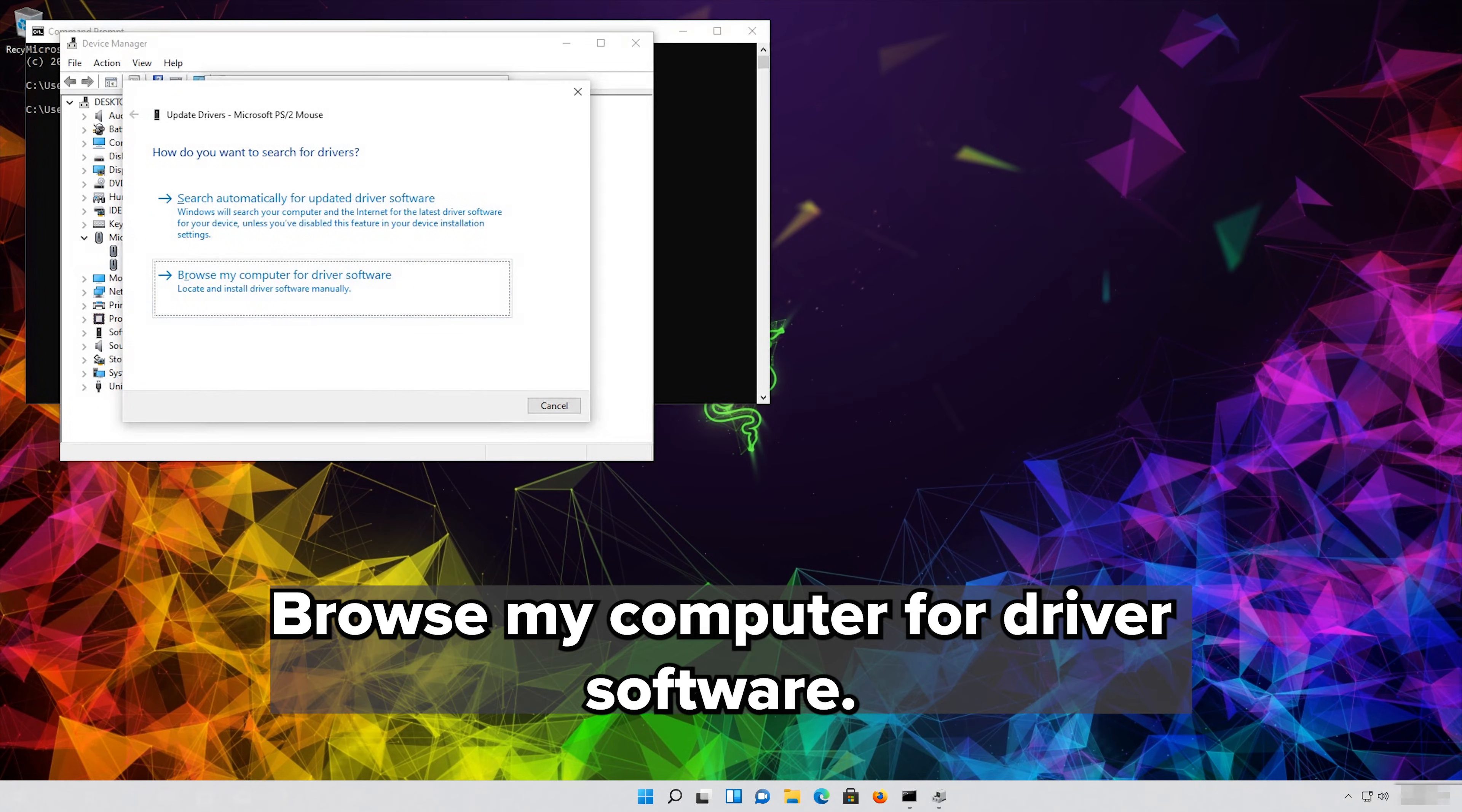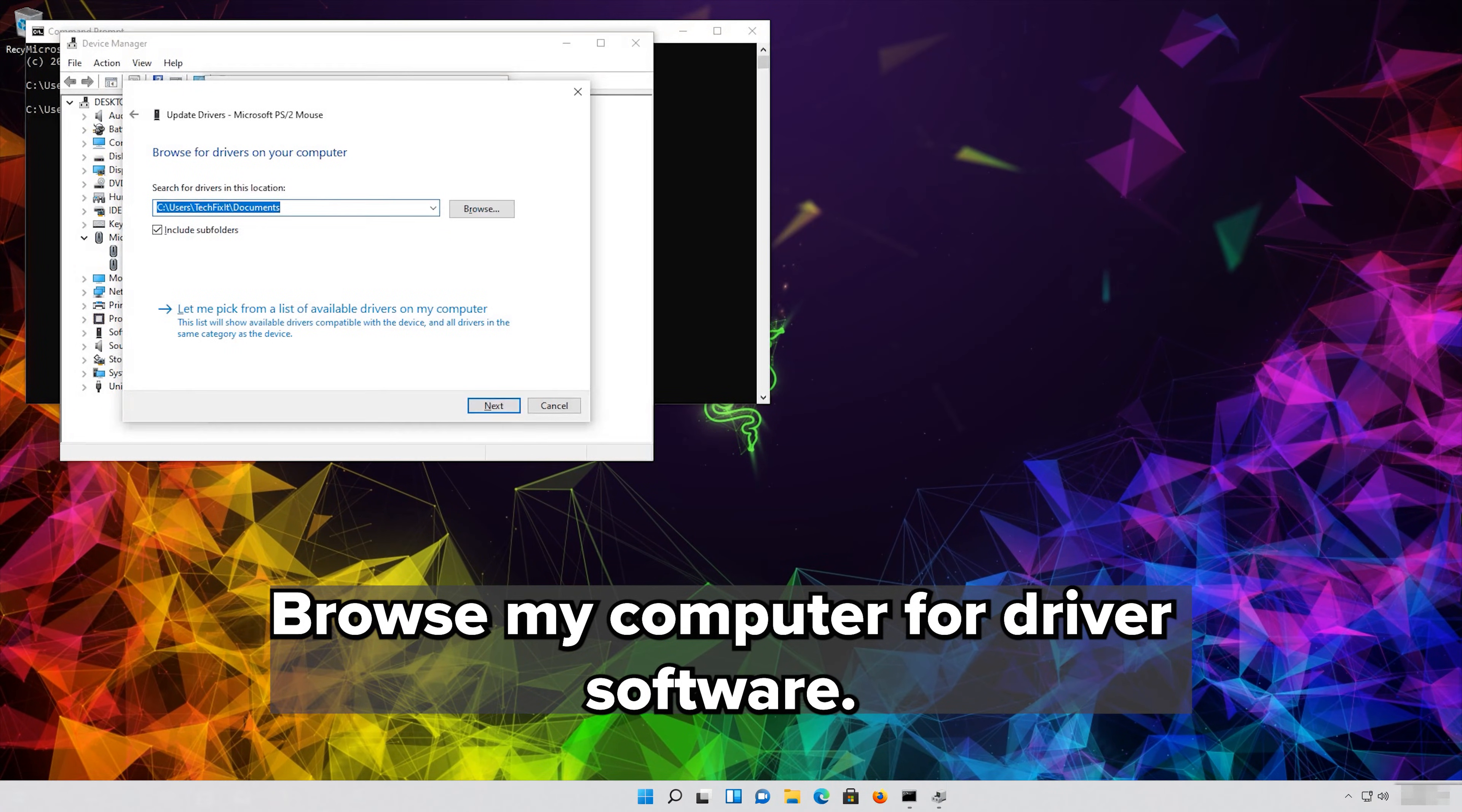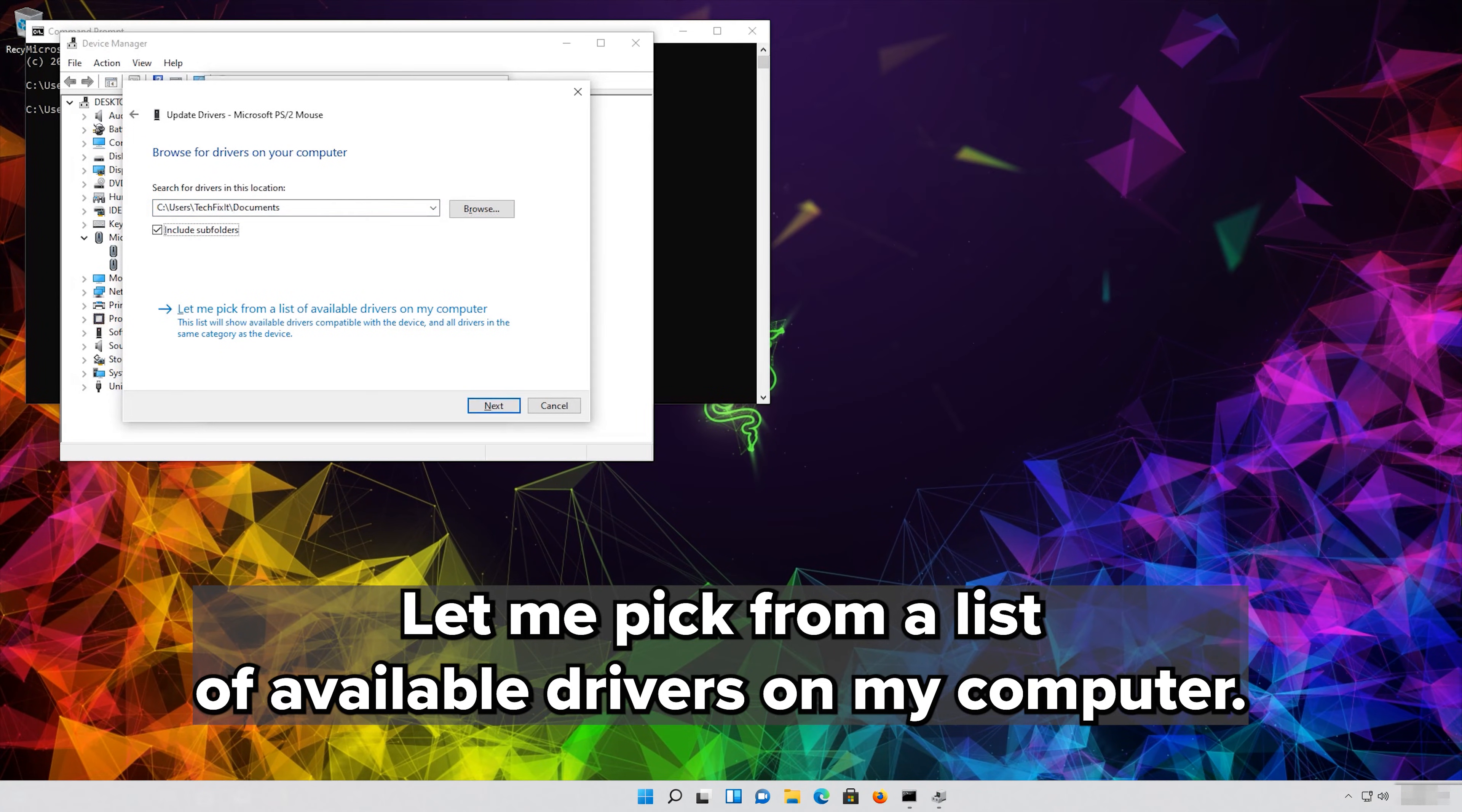Choose Browse My Computer for Driver Software. Click on Let Me Pick from a List of Available Drivers on My Computer.